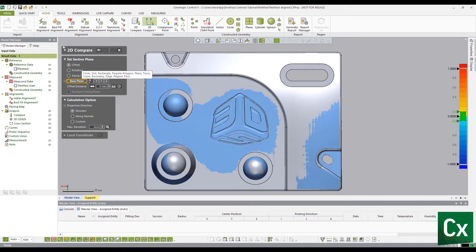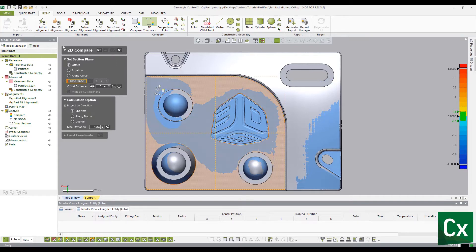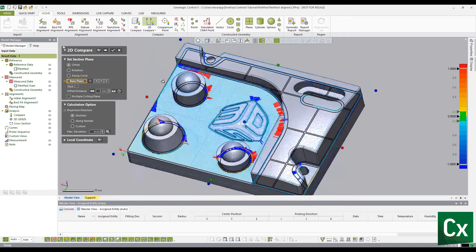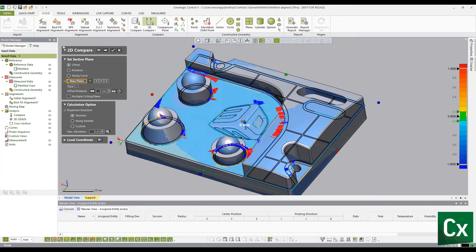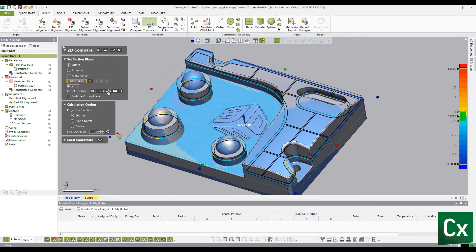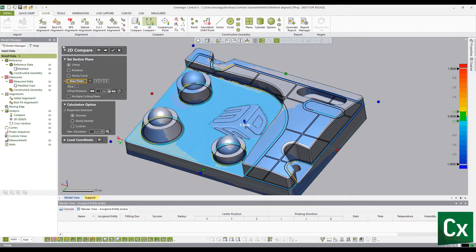Select a flat surface to define the position of the cross section. The user can adjust the offset by either selecting the direction arrow or entering an offset distance in the dialog box.